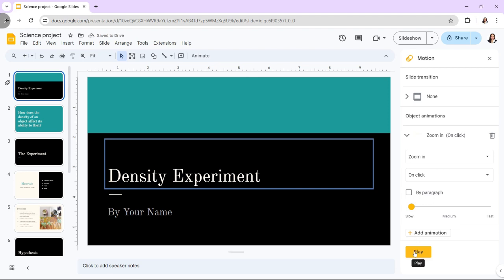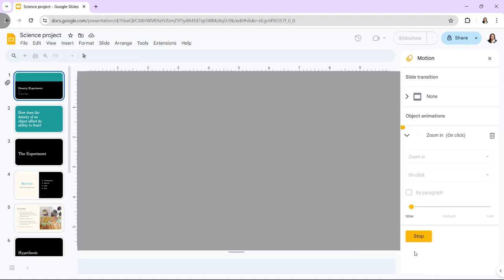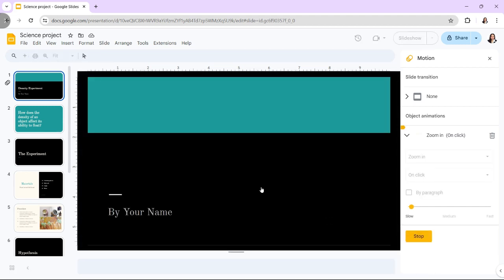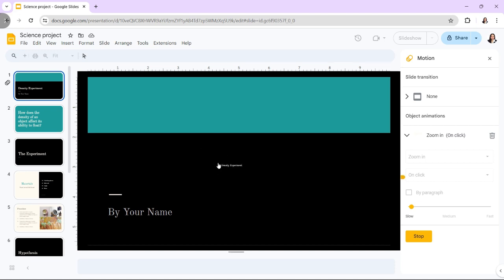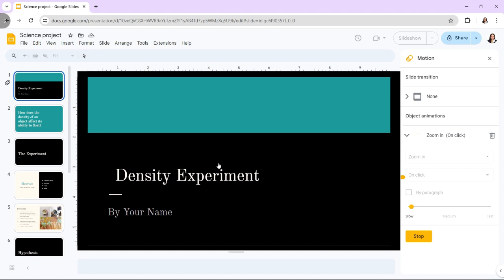To test it out with the animation settings created, we press the play button right here. And because we've set the animation to start on click, all we need to do is click once, and the Zoom In action will begin slowly.